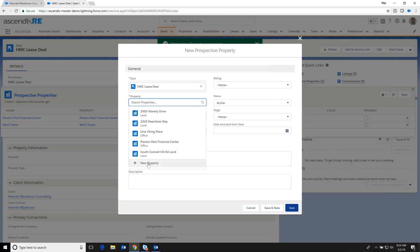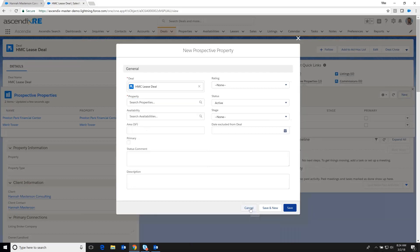But there is the ability, if you should have a new property that's not yet in the database, to add that here without losing your process flow.